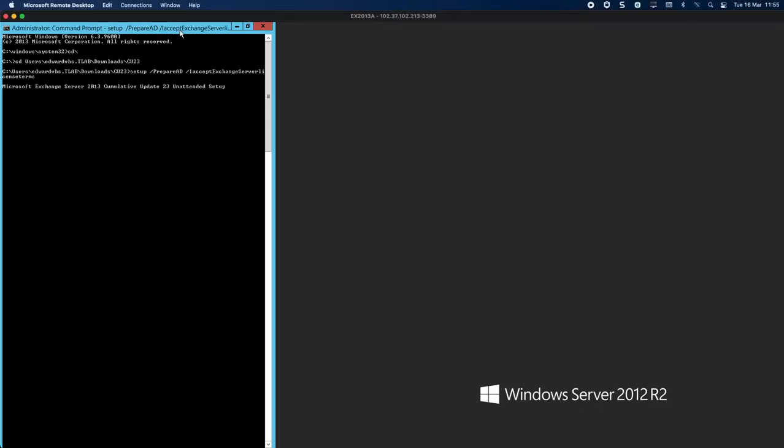This is going to be the first step before we actually do the Exchange installation, and generally this step doesn't take too long.